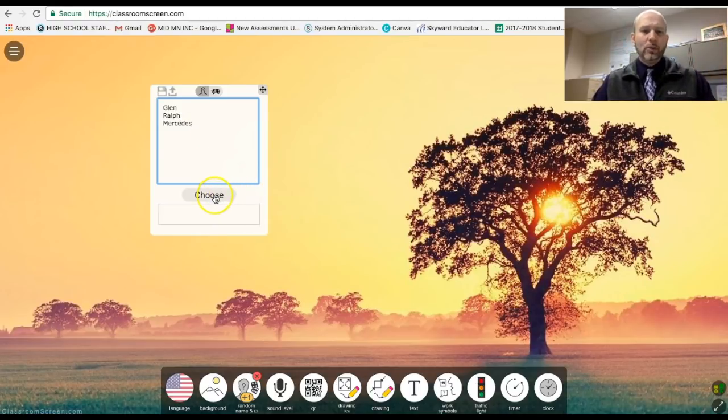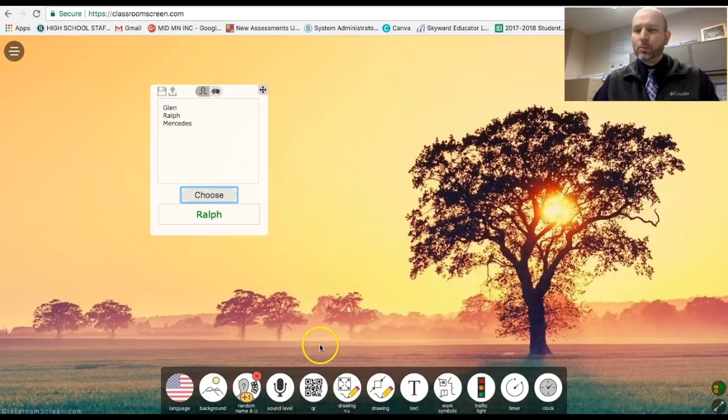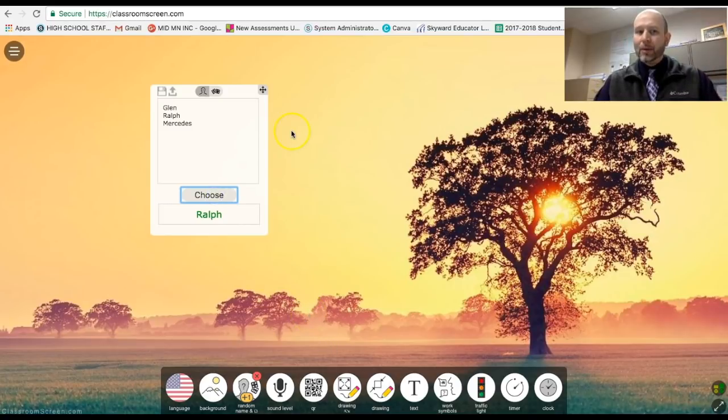So in class, you're like, okay, let's see who we're going to have next. I'm going to have Ralph go ahead and speak next. And that would be as easy as that to copy and paste it into here.